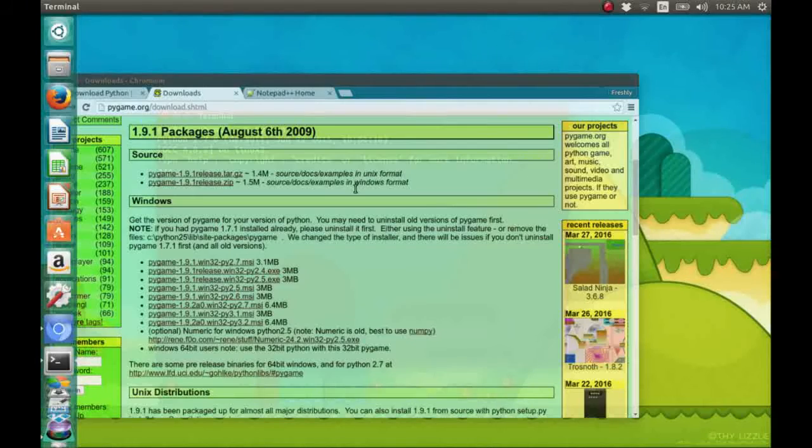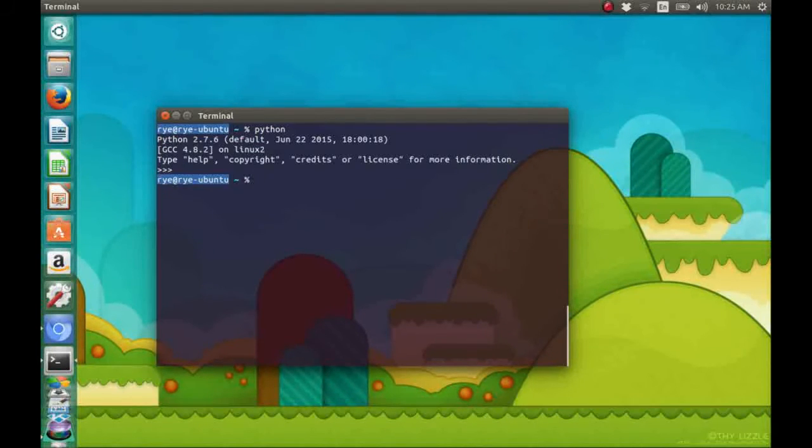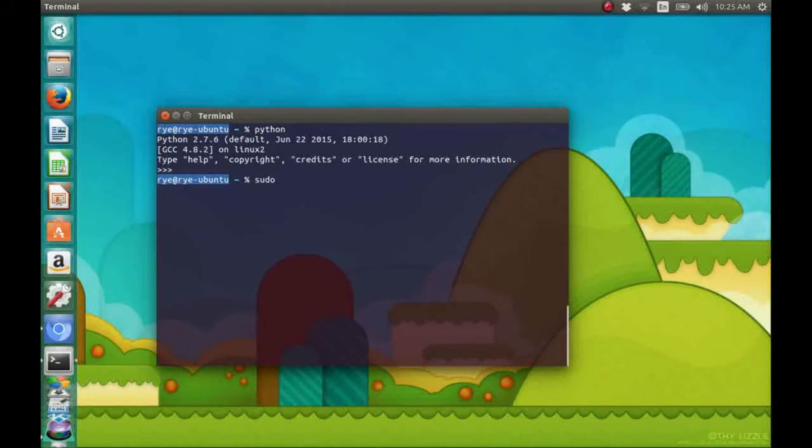In Ubuntu, we can install Pygame by first opening up a terminal. Then with the following commands.